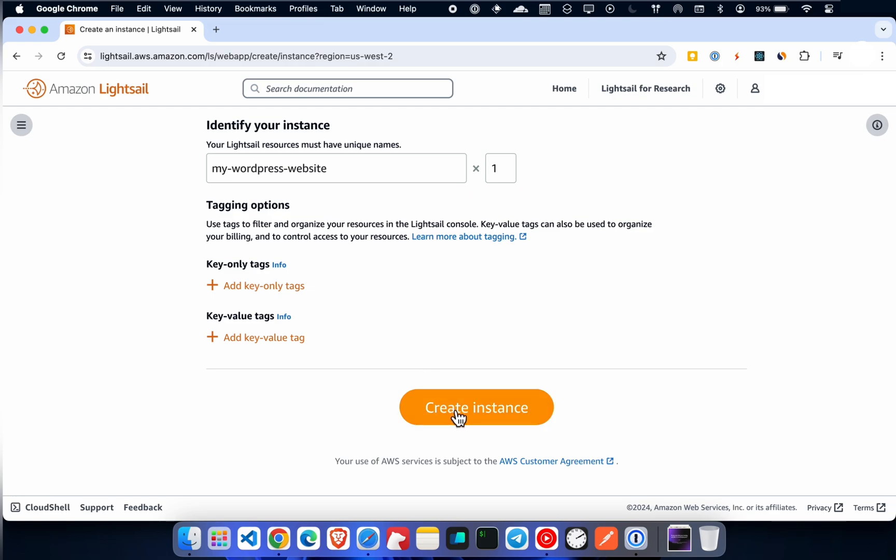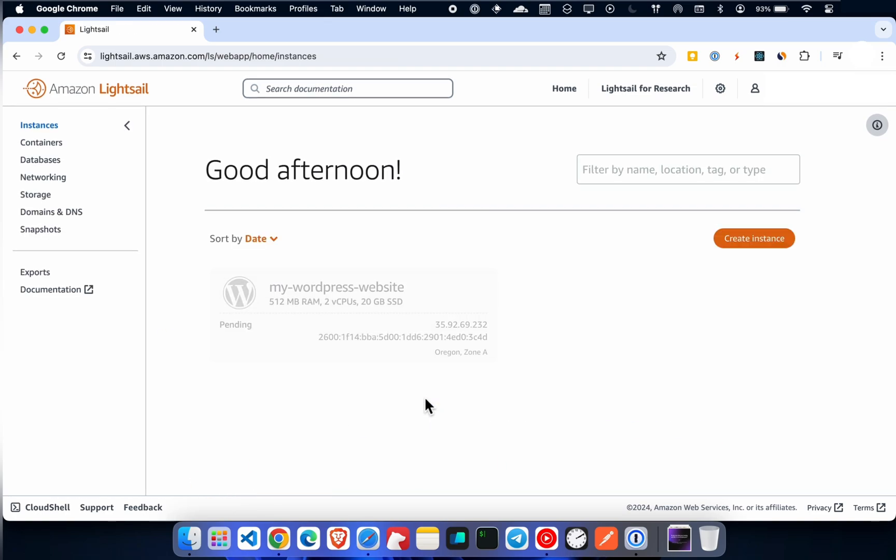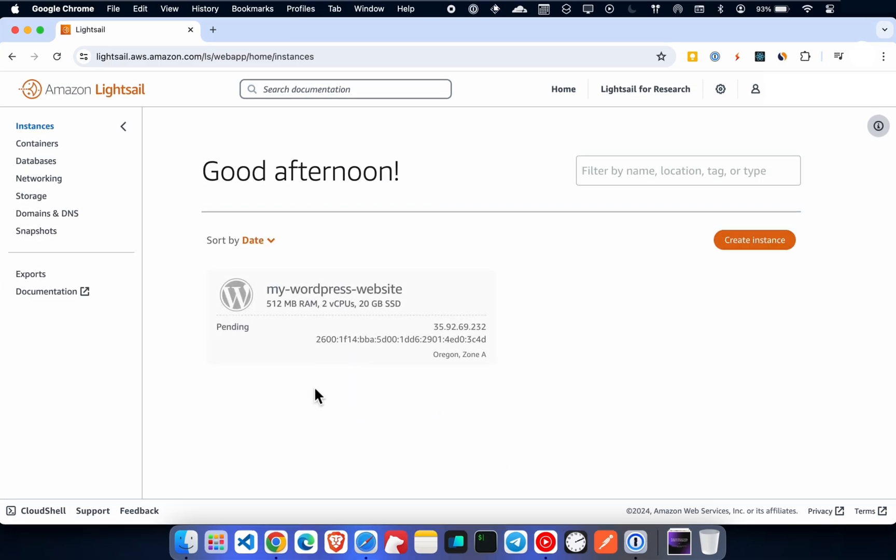Now finish the installation. It is almost done.